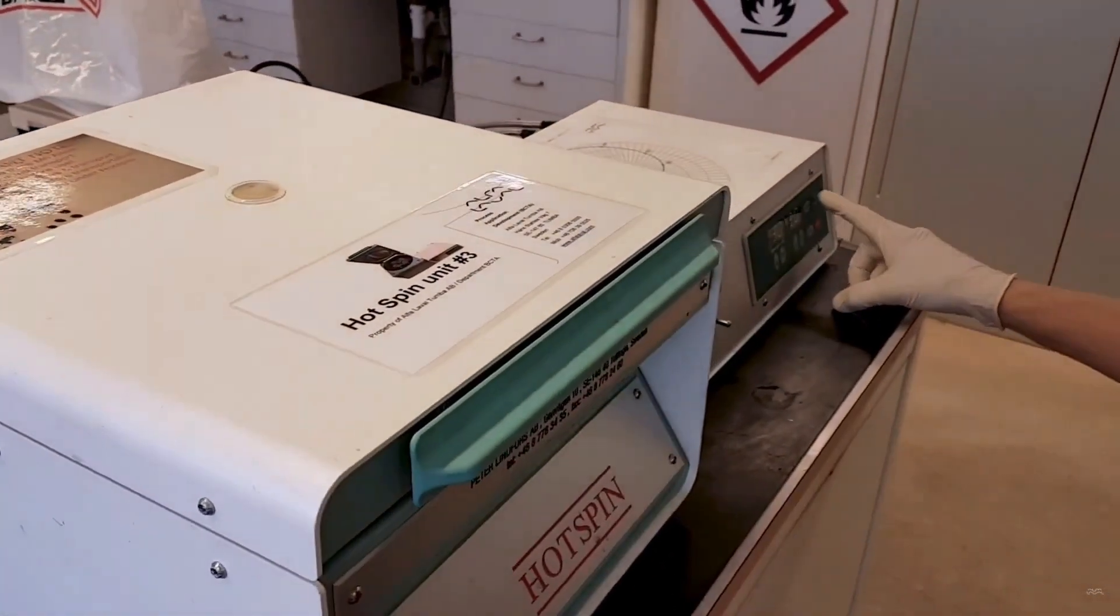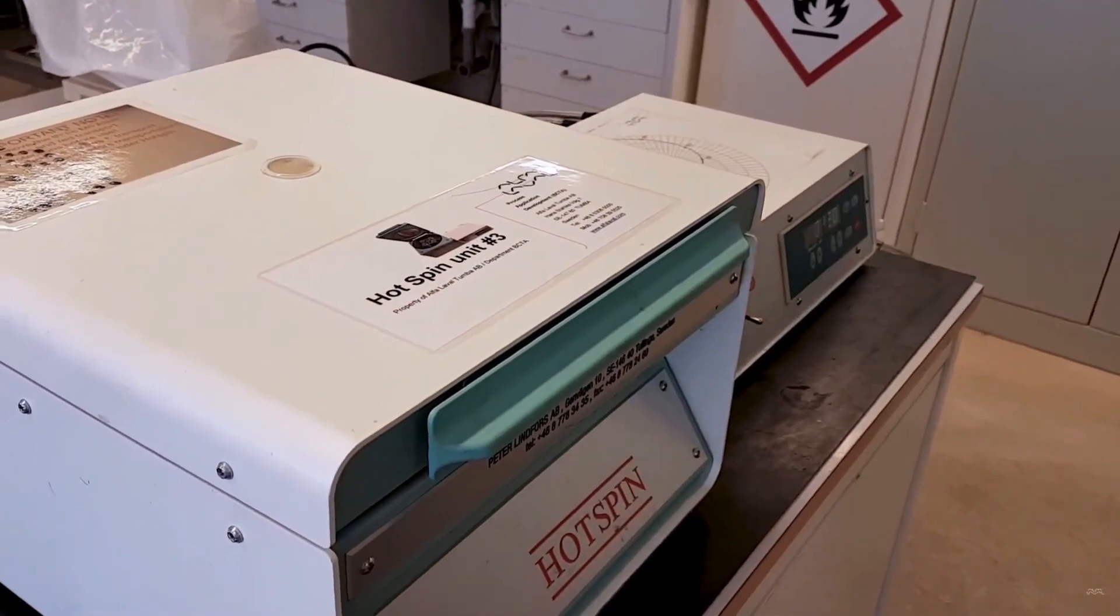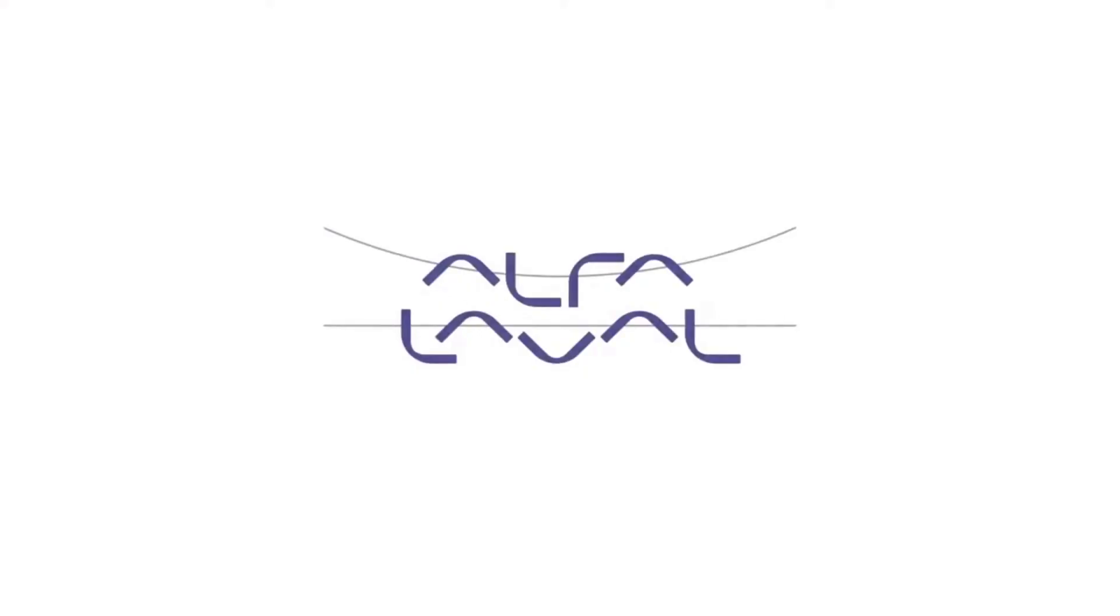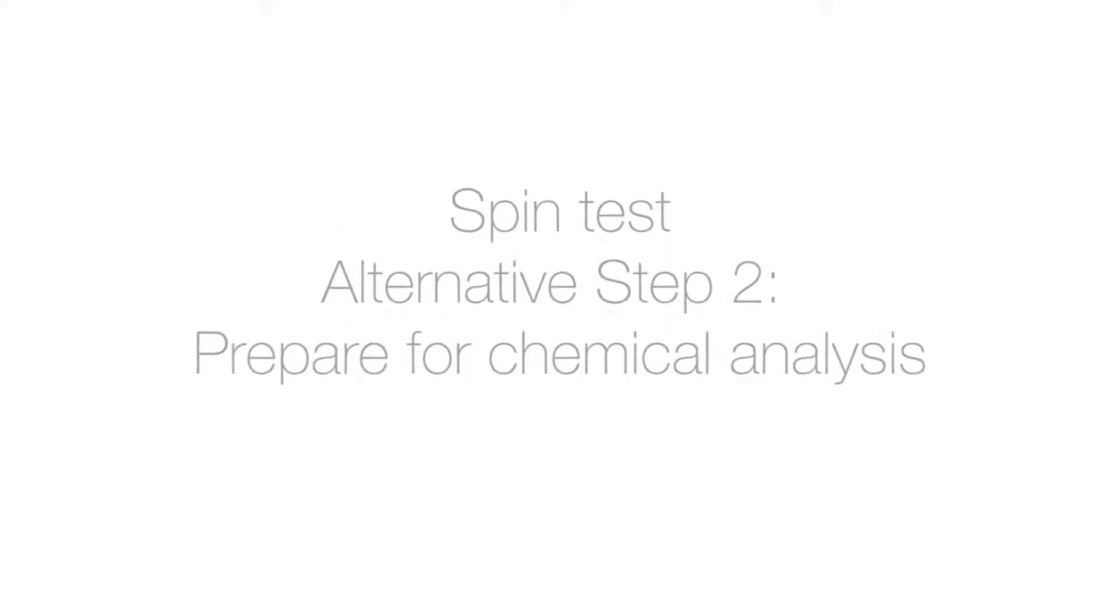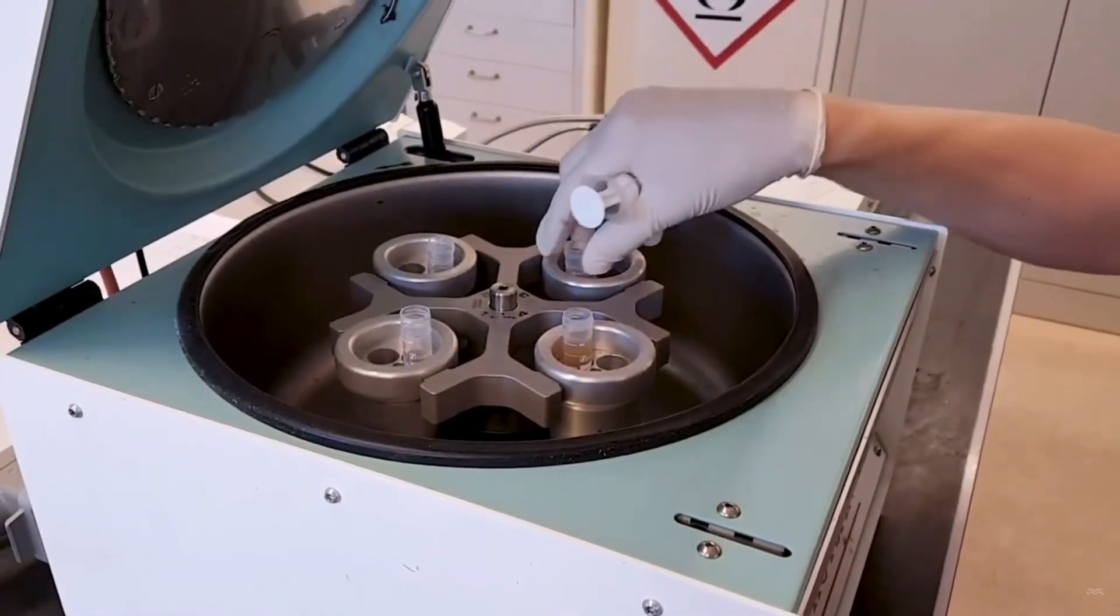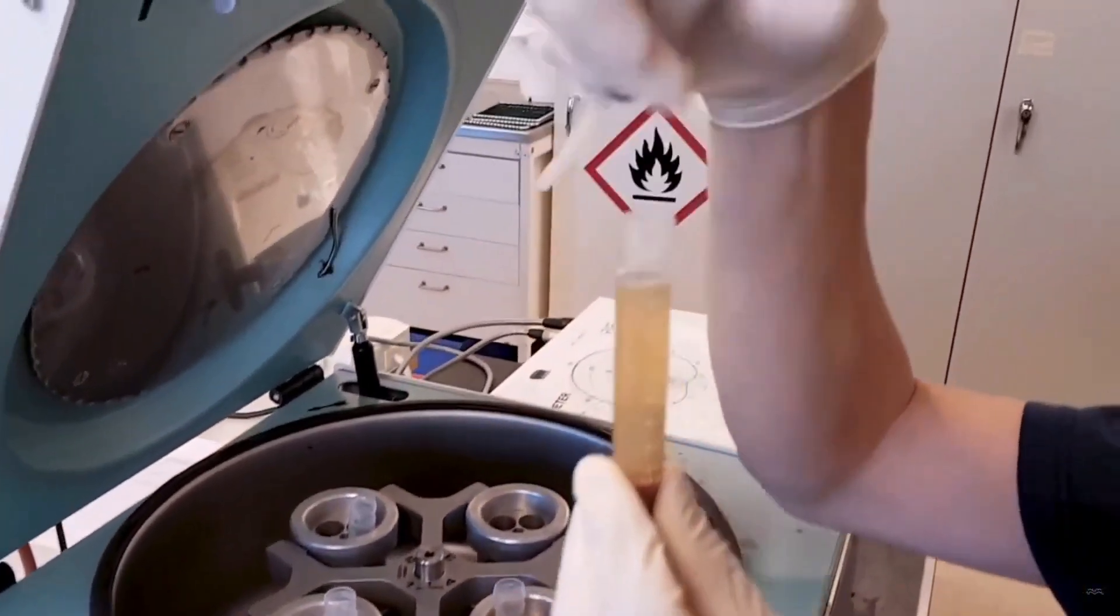Once the spinning is concluded it is time to prepare the sample for analysis so we can evaluate the separation results from the lab scale. At first take one vial and check the overall appearance. There should be a more transparent solution on the top.